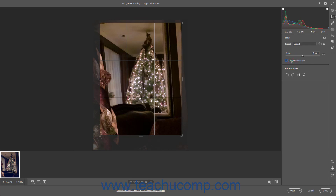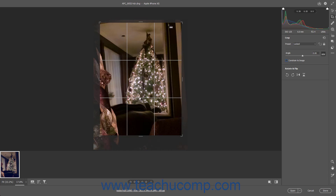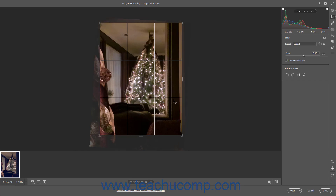Alternatively, to use the Straighten tool to straighten an image, click the Straighten tool button to the right of the Angle slider in the Crop tab in the panel to the left of the toolbar. Then click and drag a straight line across the image either horizontally or vertically, as desired. When you release the mouse button, the horizontal or vertical sides of the image are aligned to the angle of the line you drew. This also often changes the size of the bounding box to fit within the image content.